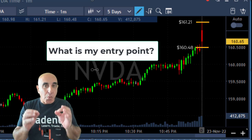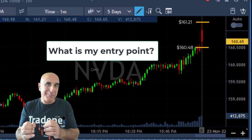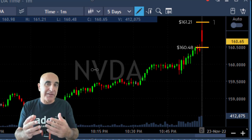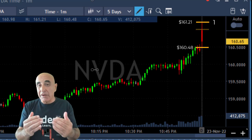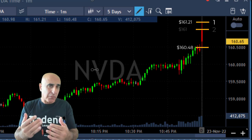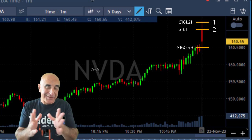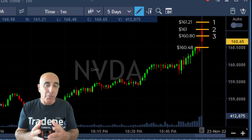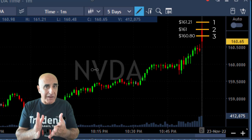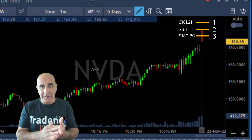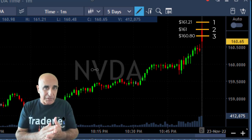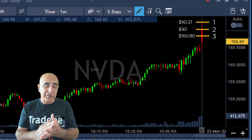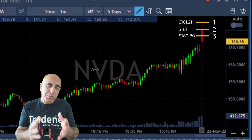My next question: assuming we're going to have a green candle, where should my entry point be? Option one: over the highs at 161.21. Option two: over the whole number 161. Option three: even below that at 160.80. What do you think should be the entry point — 1, 2, or 3? I'll give you a few seconds to think about that, assuming we're going to have a green candle and we expect Nvidia to move higher based on the daily.